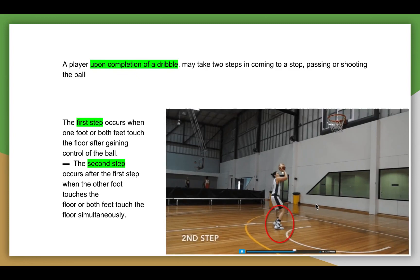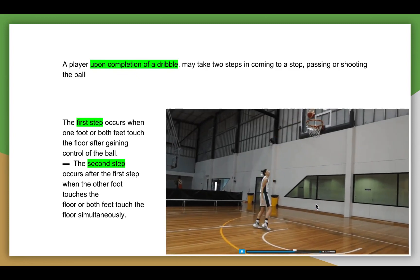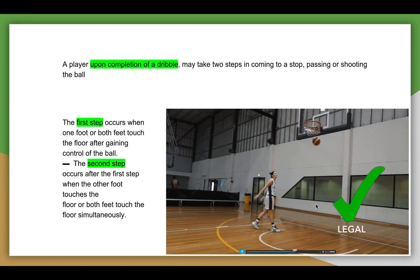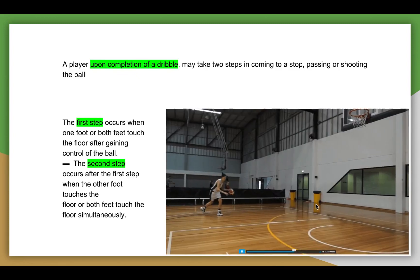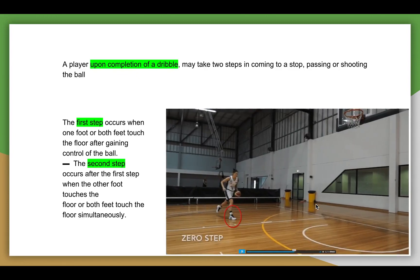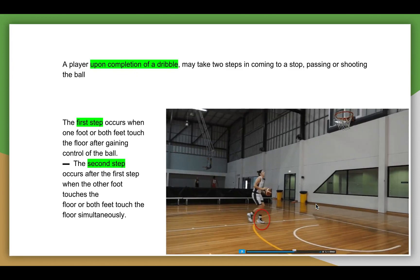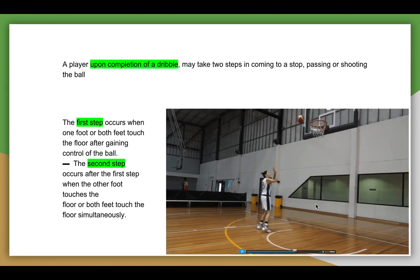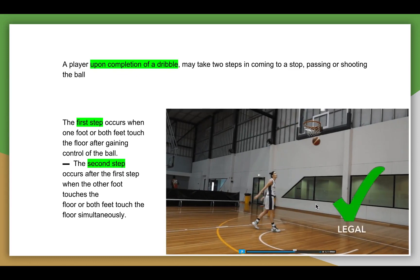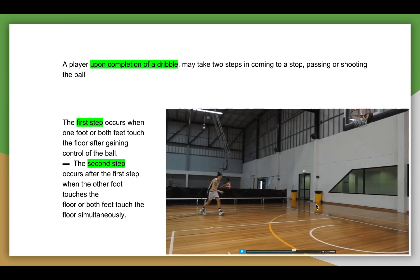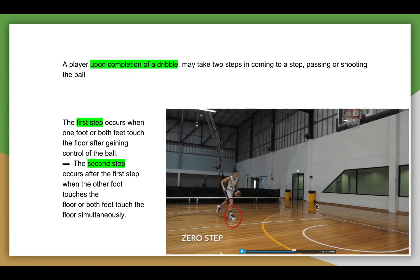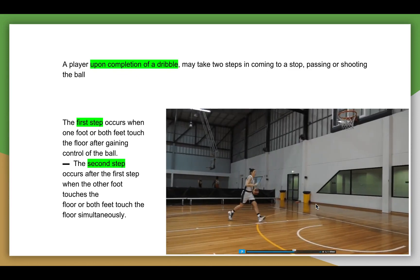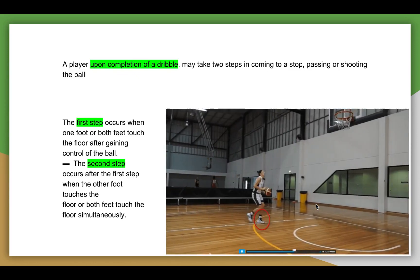This final clip in the series is going to look at, again, completion of the dribble, going into the two-foot jumper. The zero step is on the right, followed by the left as the second step, and then into the shot.